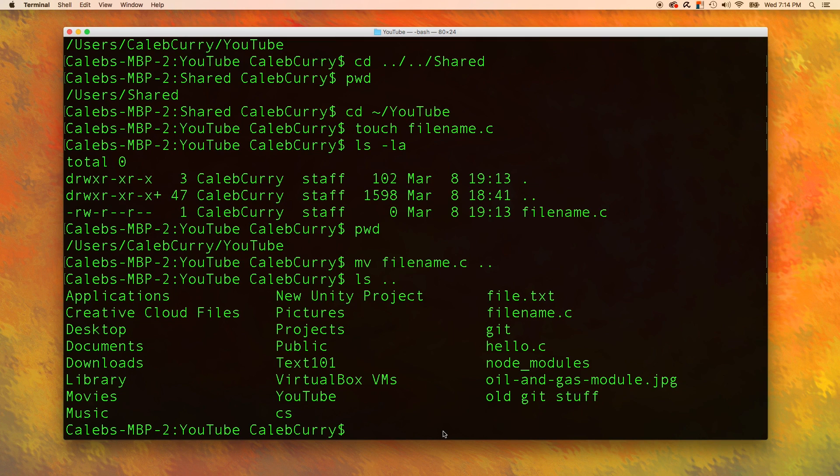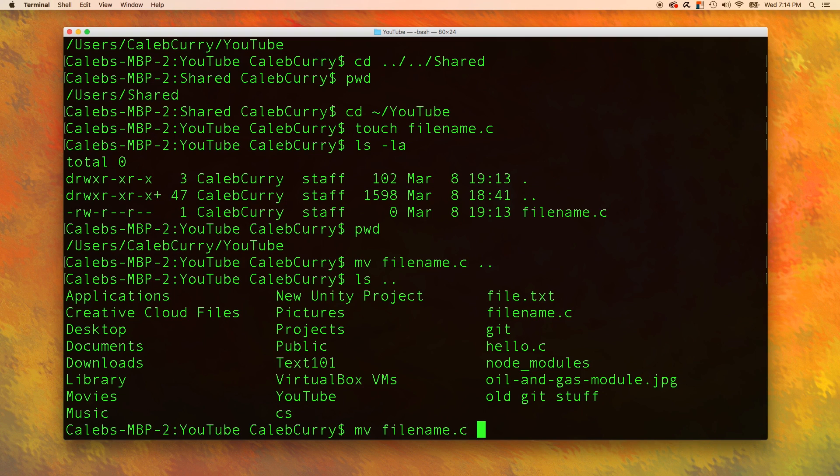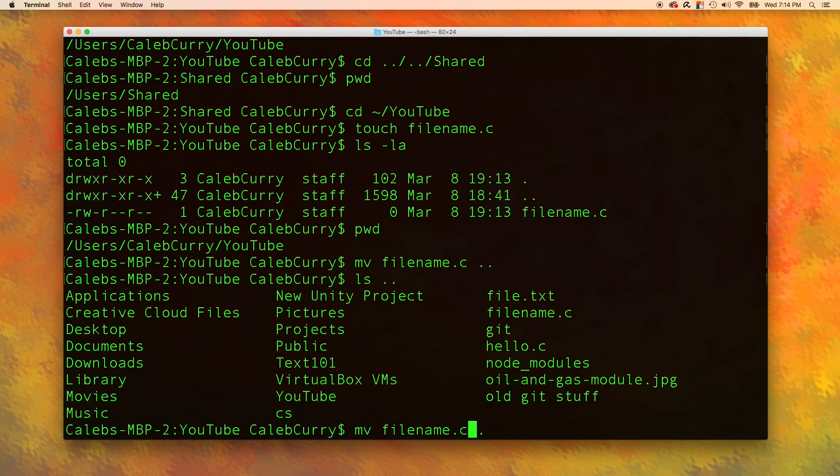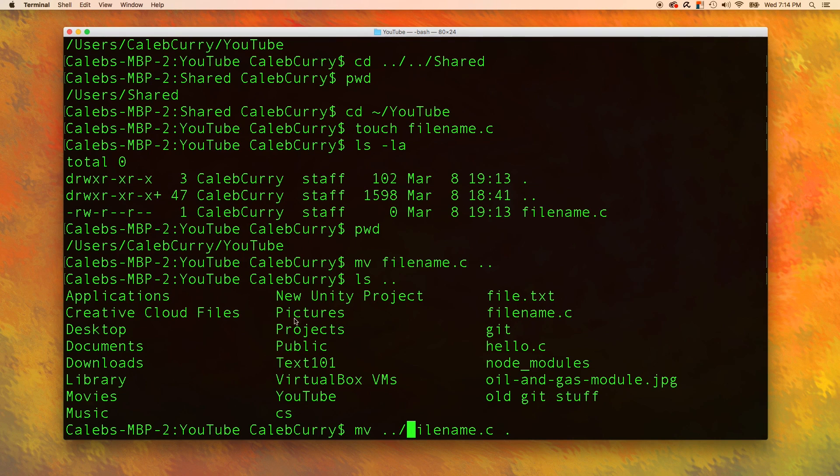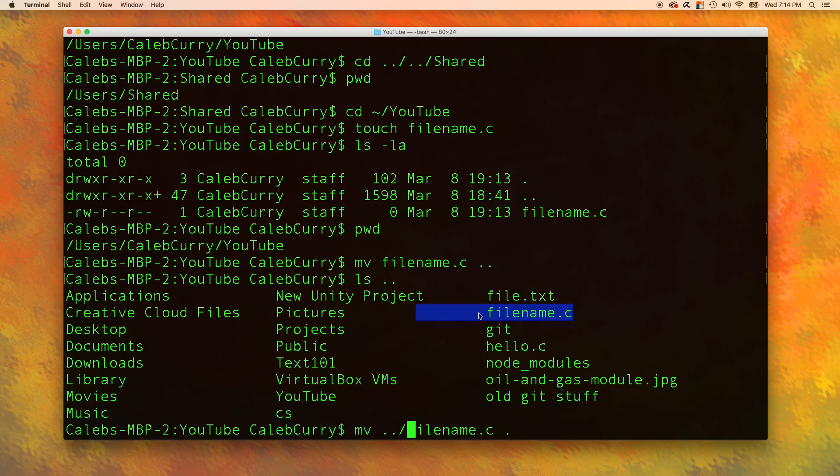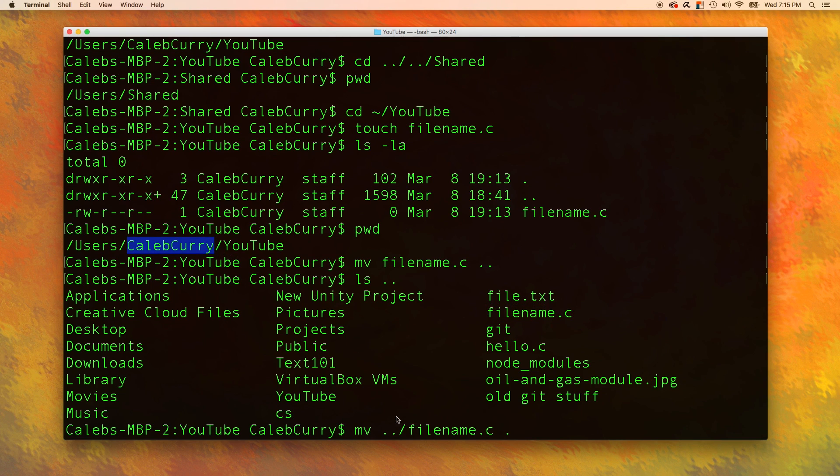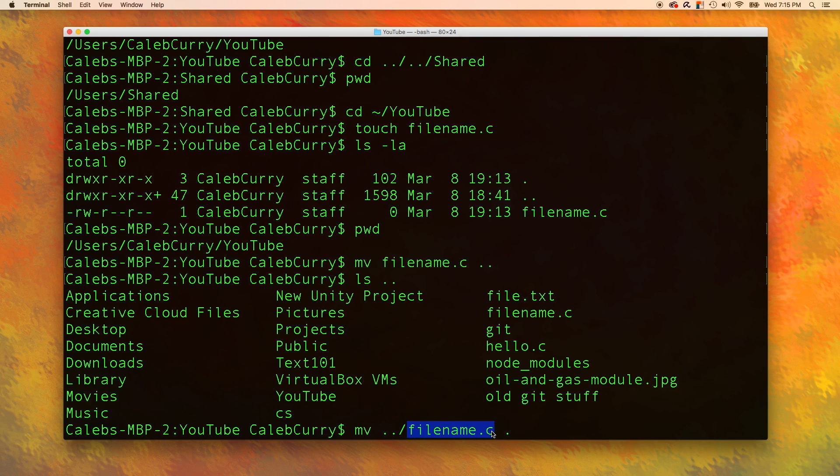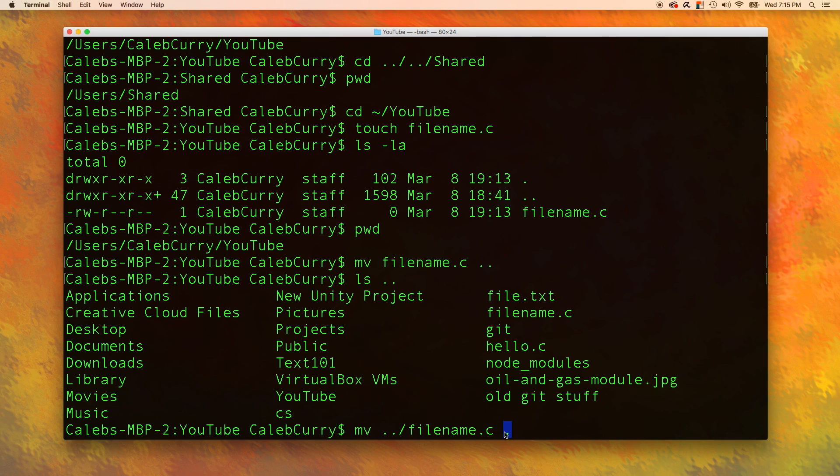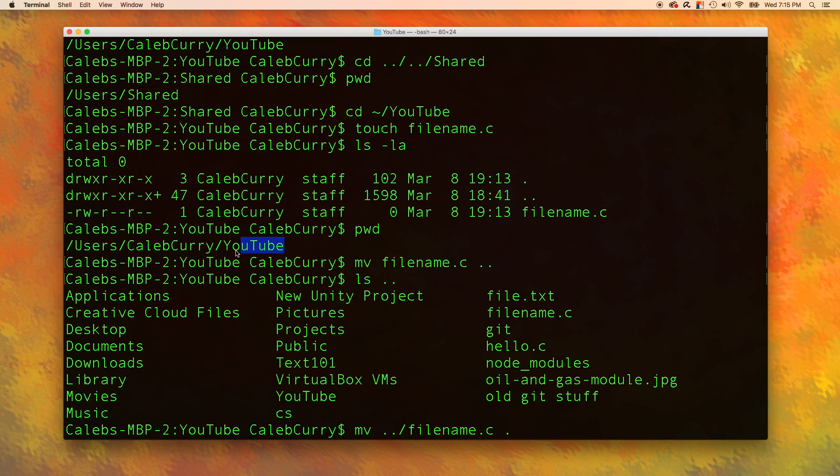So let's try that. First, let's move it back into the YouTube folder. So let's move filename dot c into the current directory. But this is actually not going to work, because the filename dot c, that'll be searched for in the current directory. So we need to go up to the parent, because we're currently in the YouTube folder. So we are here. The filename is inside of Caleb Curry. So we need to go up to the parent, and then grab filename dot c. Then we need to say where we're going to move that, which is the current directory, which is YouTube. So right here. Hopefully that's clear as mud.